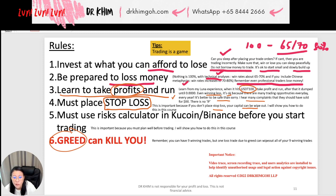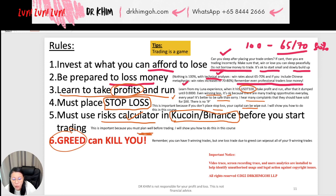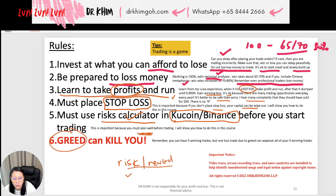There's a risk calculator. In fact, all platforms have a risk calculator, and I will show you how to plan well and how to use the risk calculator to calculate your risk and your reward — how much you will get if you place this amount, how much you will lose, how much you will win. You must know all this before you start trading.